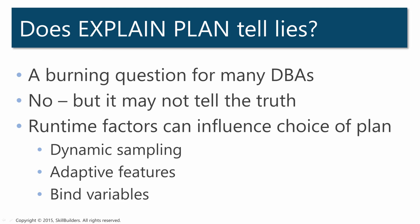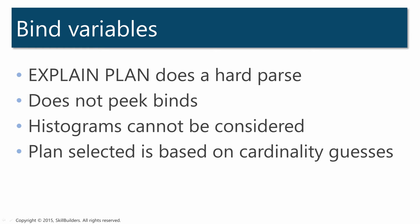But in my experience the most common reason for explain plan being less than accurate is use of bind variables. Explain plan takes your statement and does a hard parse but it does not peek any bind variables. Indeed the bind variables may not even exist; explain plan will still run quite happily. This cripples the optimizer. As it does not know what the bind value is, it cannot make effective use of histograms. It just has to guess at the cardinality and generate a plan accordingly.